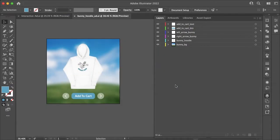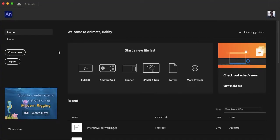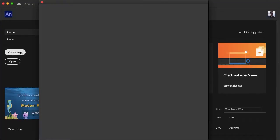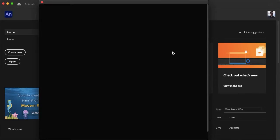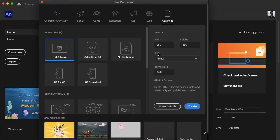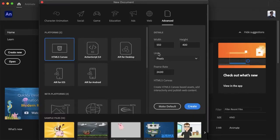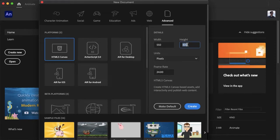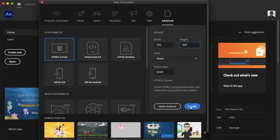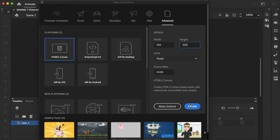So once your artwork is in separate layers let's go into Animate and import this artwork. Now in Animate you want to create a new project and make sure that the dimensions of this project are the same as your Illustrator file for obvious reasons. So mine was 550 by 550 and then I'll just go ahead and create.